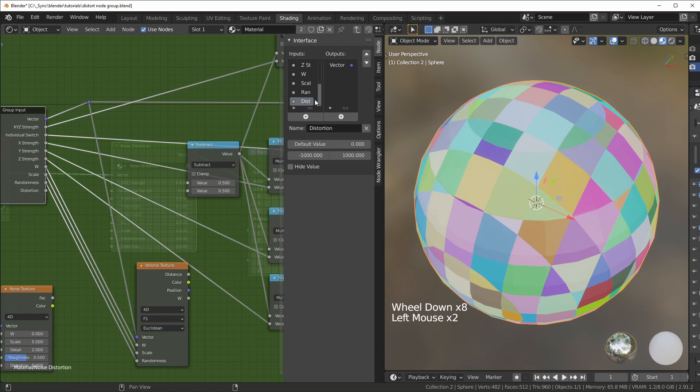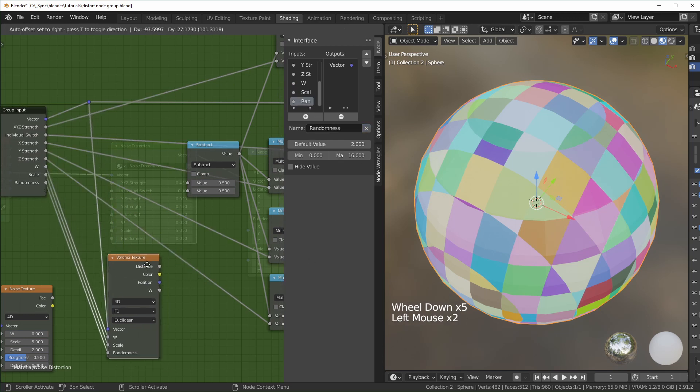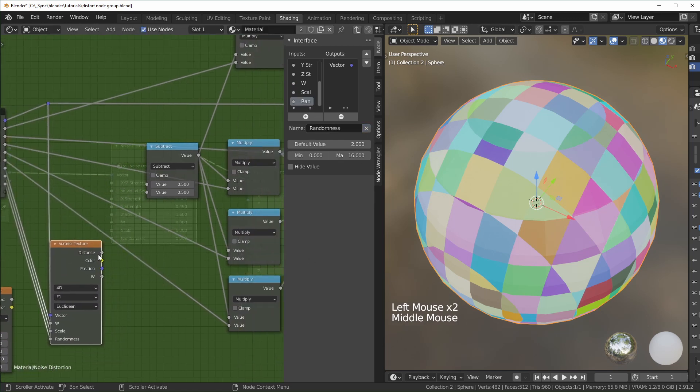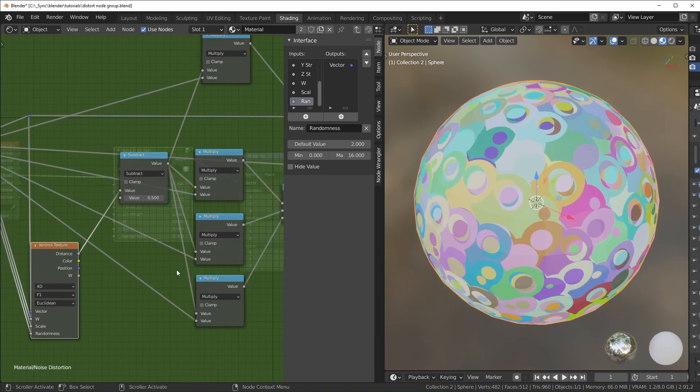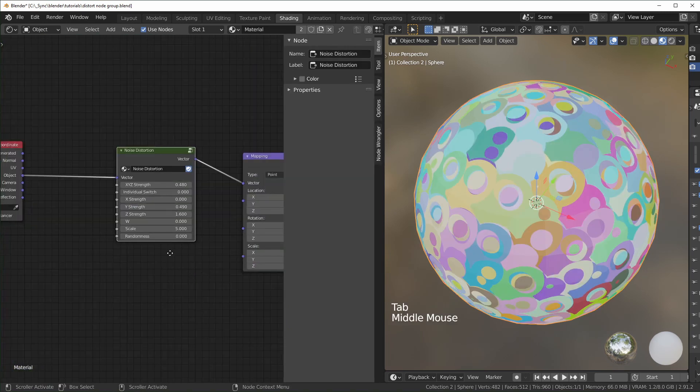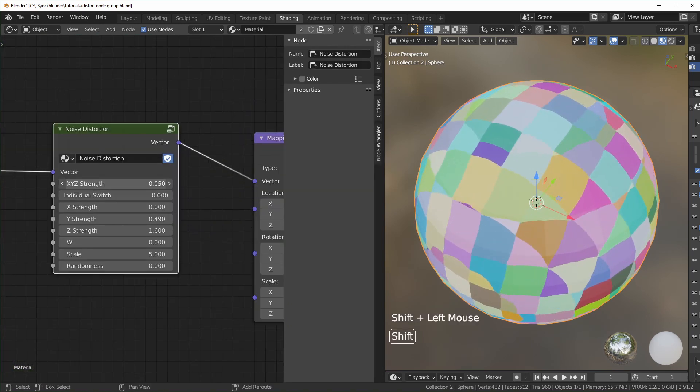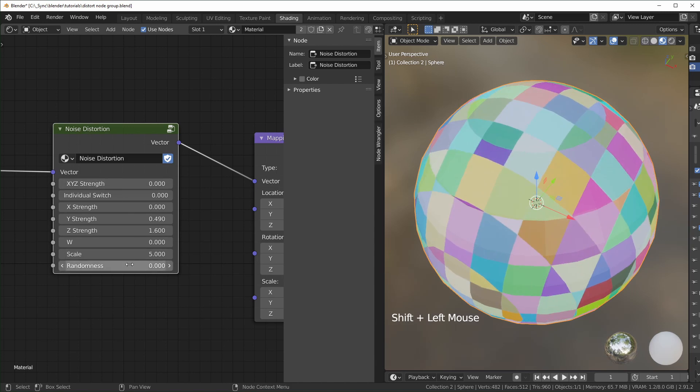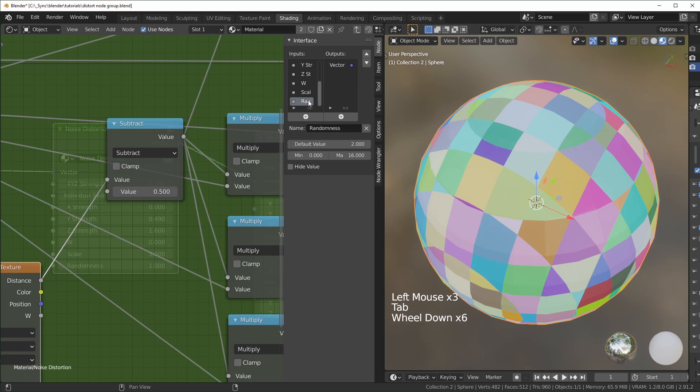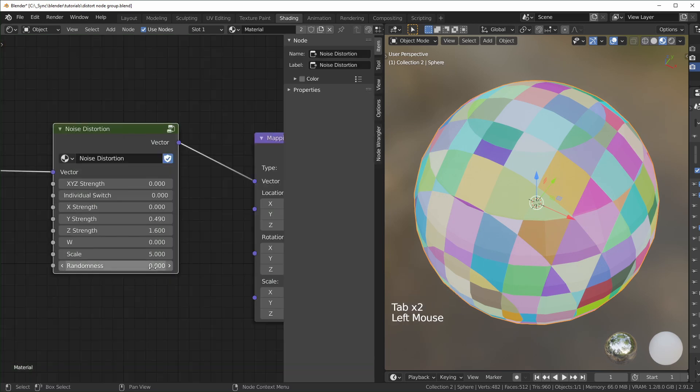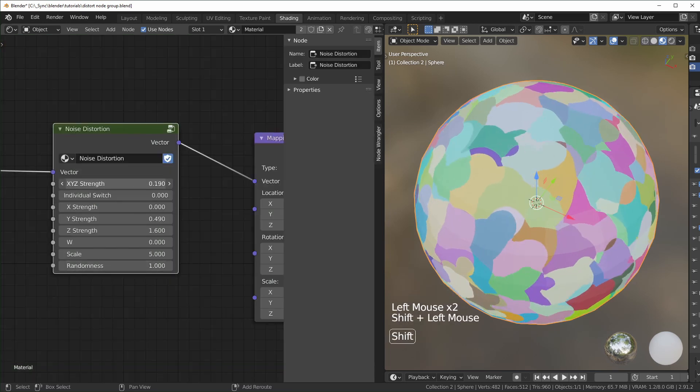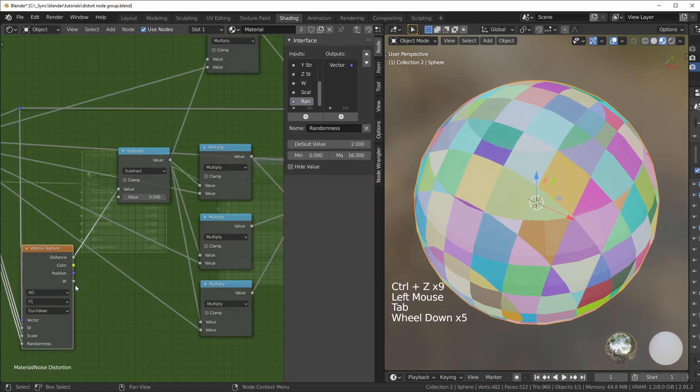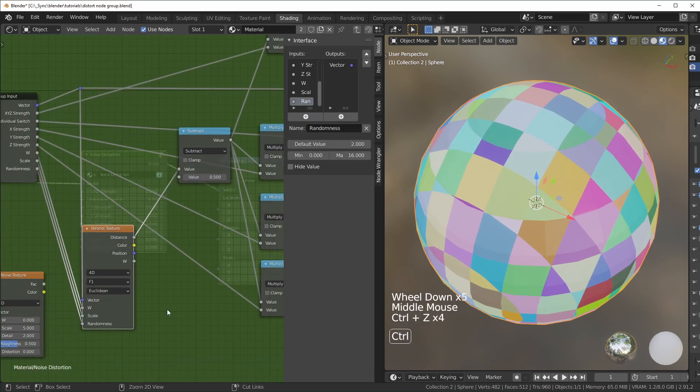The other ones that are not plugged in, you can just delete them. Roughness you can delete, and distortion you can delete. You just want to plug in the distance, and plug it in right there. Now you can see we're getting the Voronoi distortion like that. You can change the randomness too. This should only go up to one - you can set the limit to that right here. But I'm going to keep this using our noise texture.